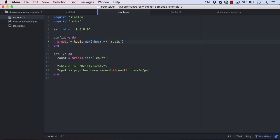In an earlier chapter, we wrote a simple Ruby web application that used a Redis key-value store to keep track of page views. When we demonstrated this earlier, we had to build our image, launch it, and then launch the Redis container. We also had to make sure that the application container could access the Redis container via the network. This becomes much easier with Docker Compose.